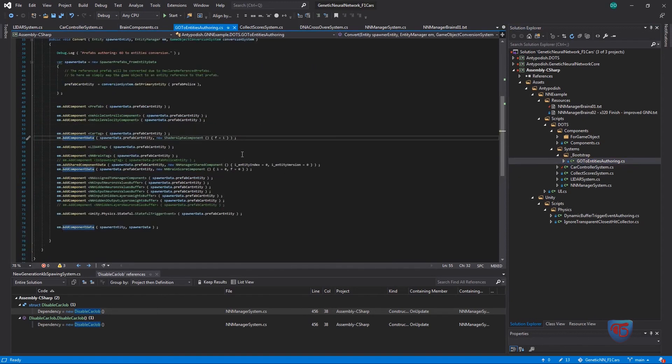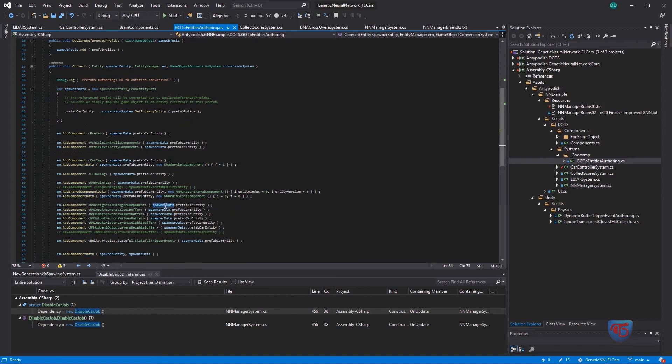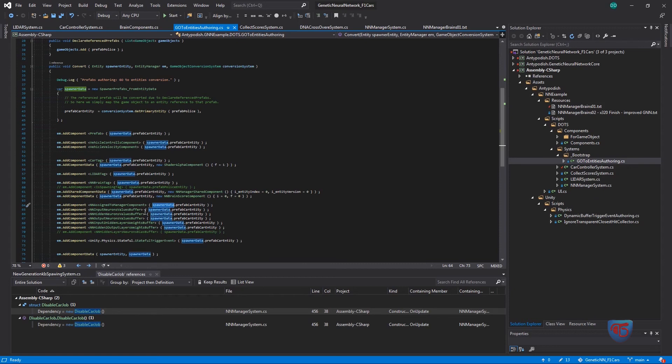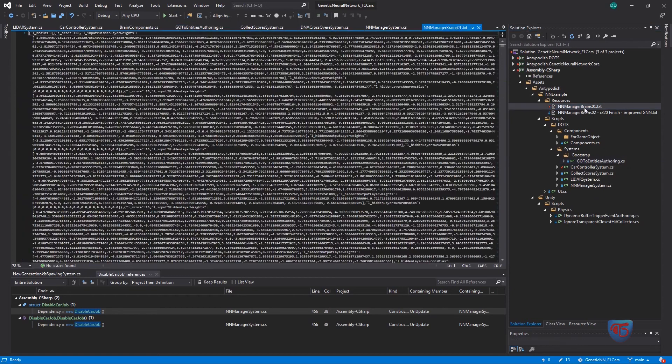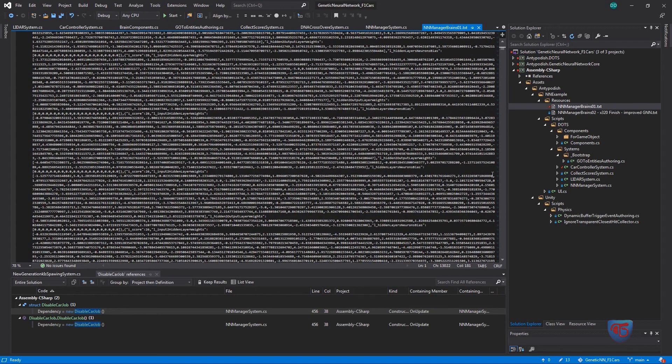That's my authoring, converting the car data. The brains, the cars are spawned through that and I convert it into entities. The manager brain is the trained brain at the moment, and you can see it's just a JSON format.